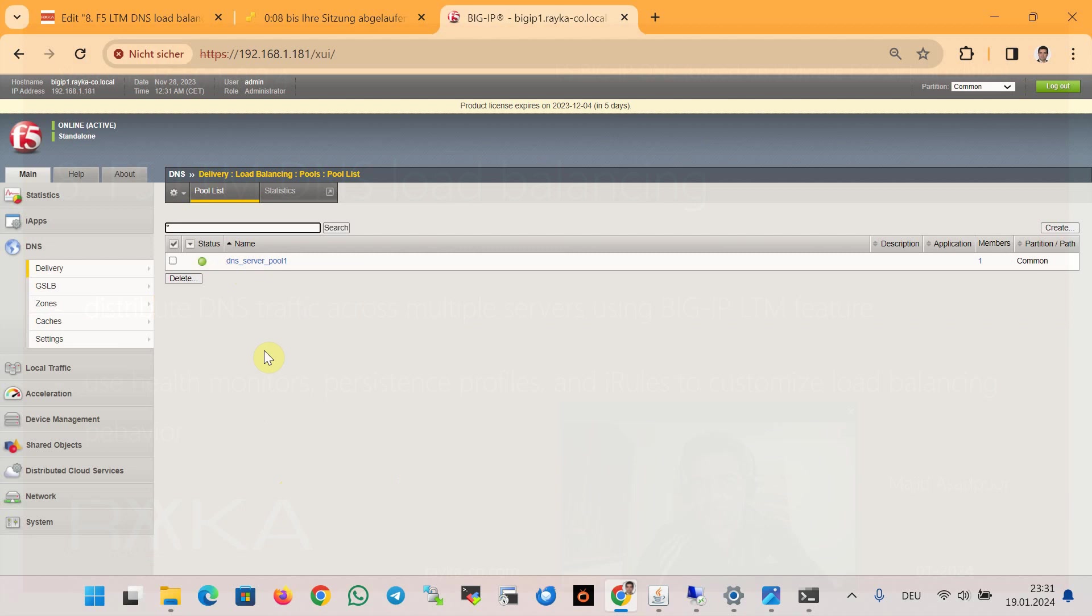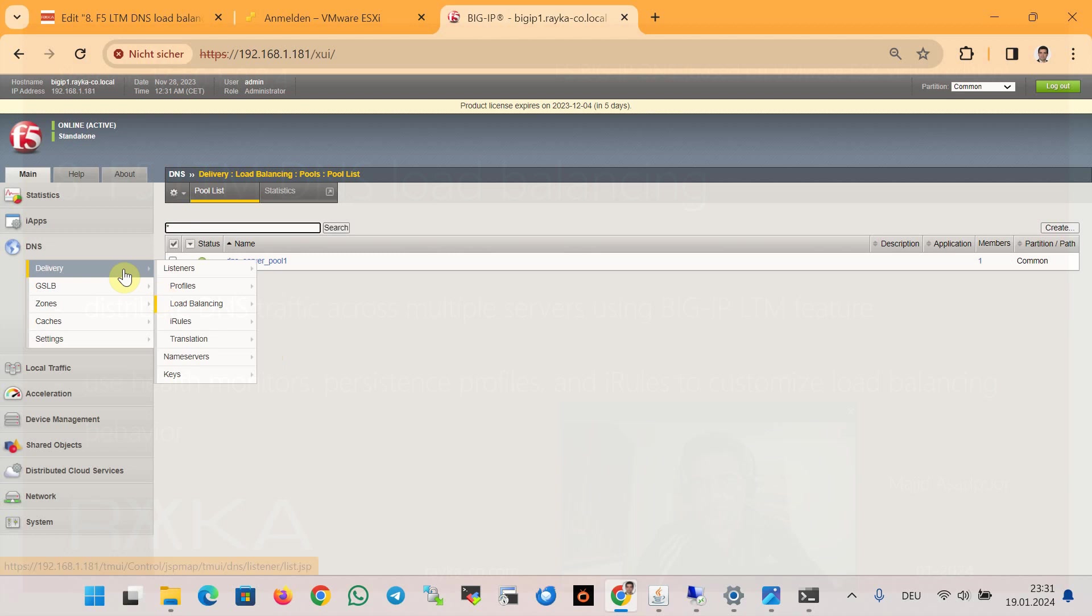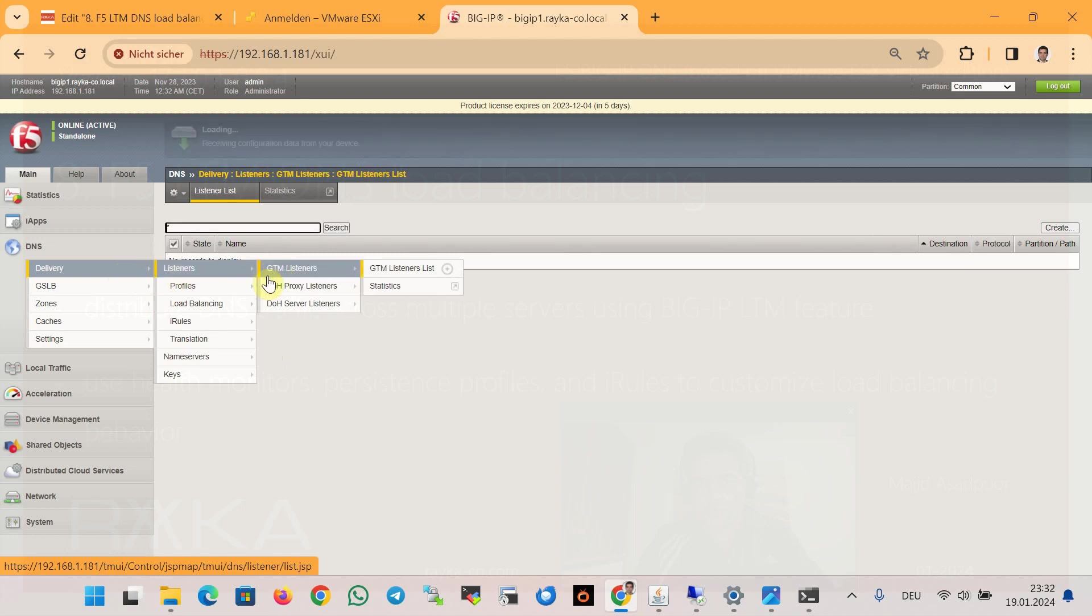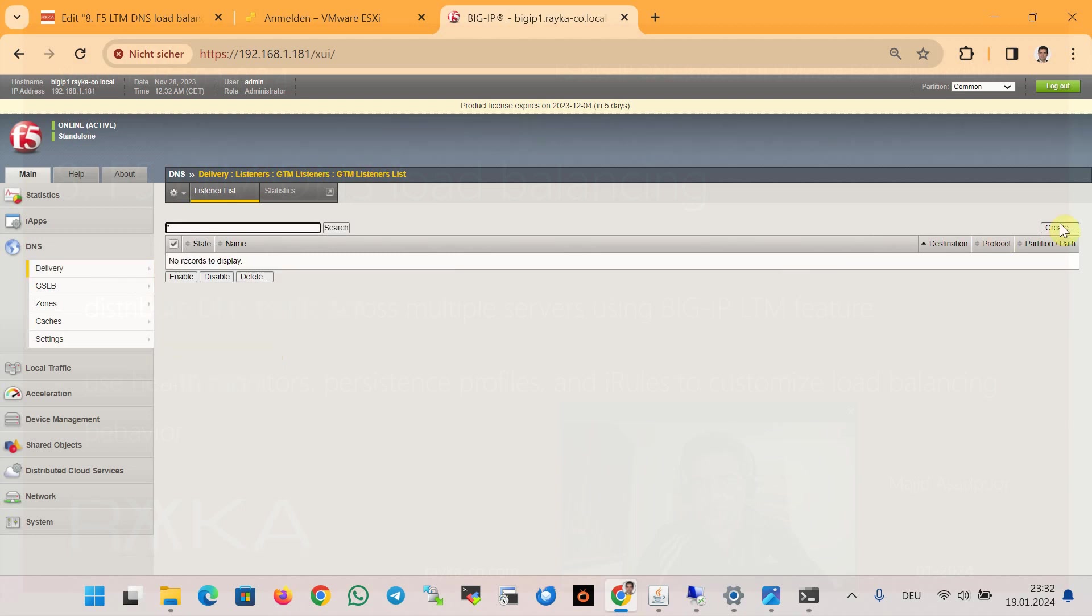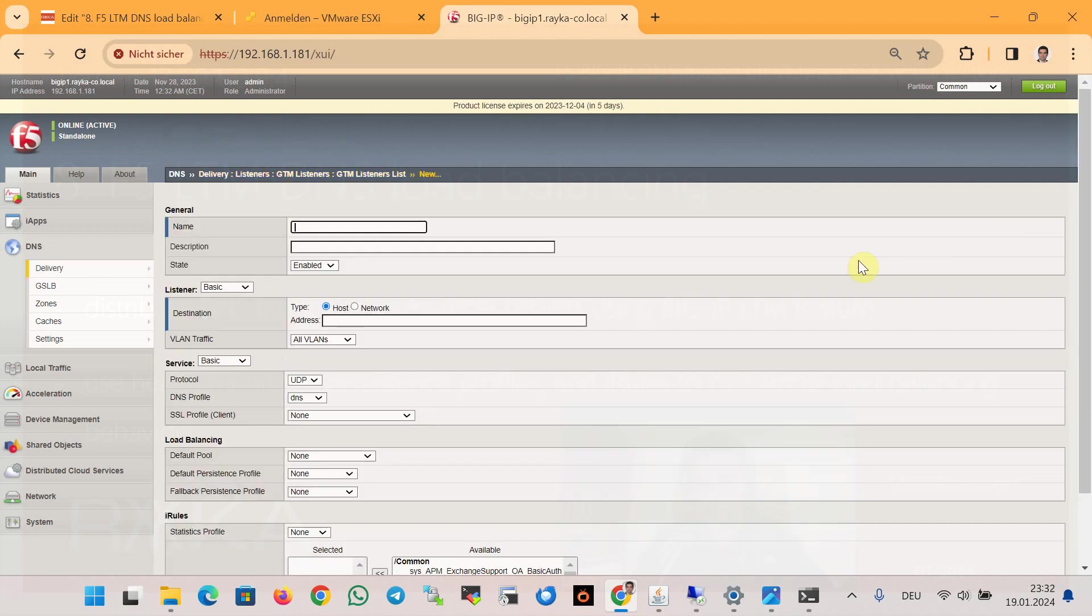By creating nodes, health monitors, and pools, we have used the LTM capability of the F5 device. Now let's create a DNS listener that uses the DNS capability of the F5 device. In the section DNS and then listener, we create a new listener with the name of DNS_listener, the IP address 192.168.2.105.